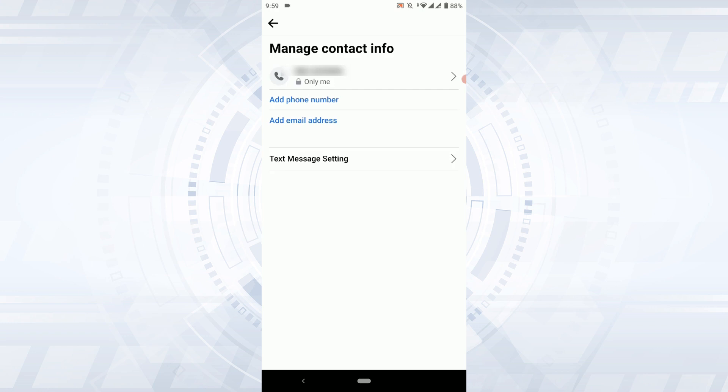So this is how you can remove email address from Facebook account. Hope this video was useful. Please like and subscribe the Tech Log YouTube channel. Thank you.